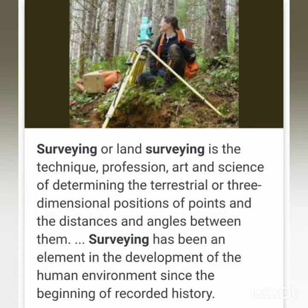Land surveying is a technique, profession, art and science of determining the terrestrial or three-dimensional positions of points and the distances and angles between them. Surveying has been an element in the development of human environment since the beginning of recorded history. Here the surveying means surveying of land areas and other things in the land. This is different from market surveying, where a company person asks you questions about a product.